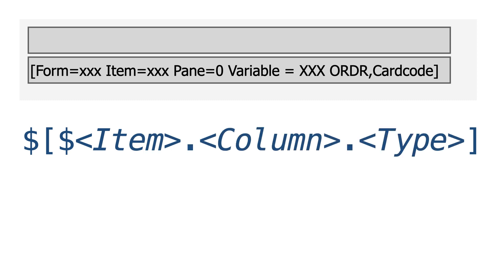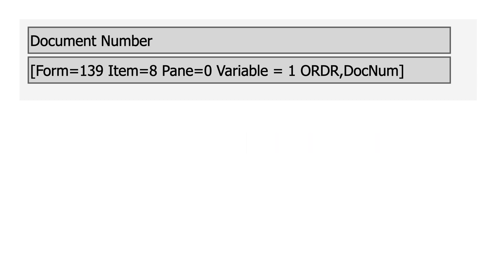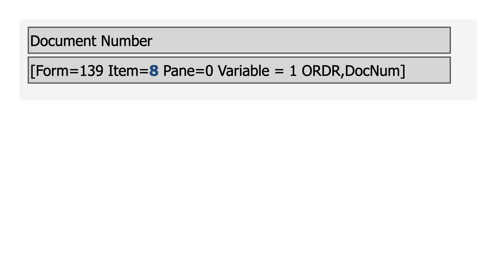For non-specified types, we use zero. For example, system information shows us item eight. It is on the header, so there's no column. There's no type listed. I can designate this in SQL as dollar sign, bracket, dollar sign, 8.0.0 bracket.